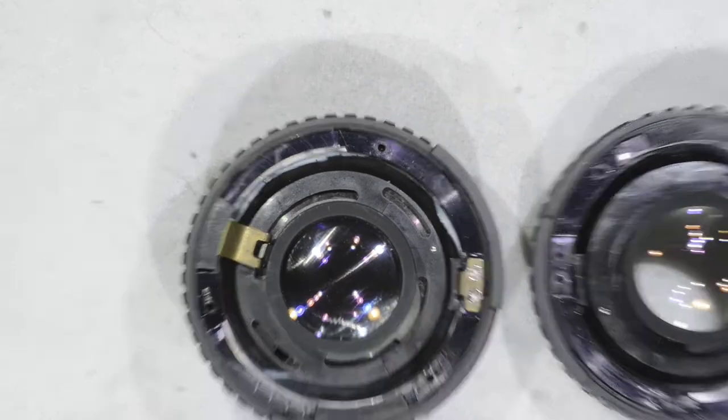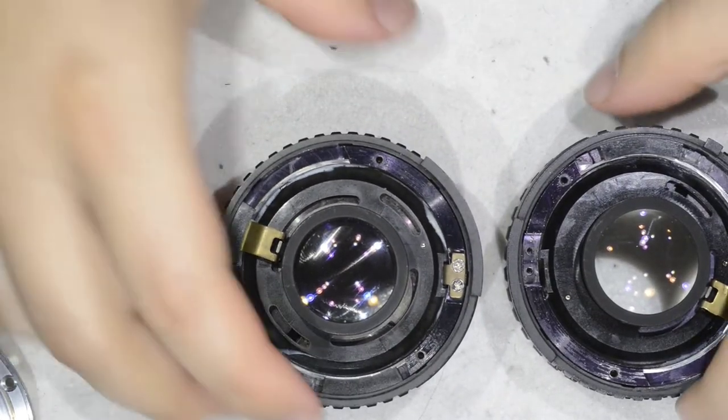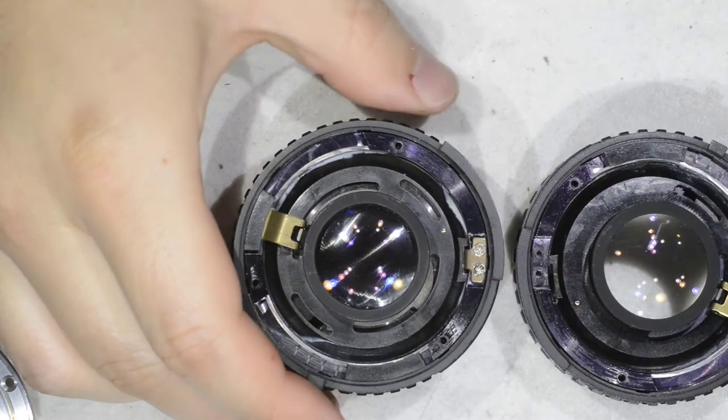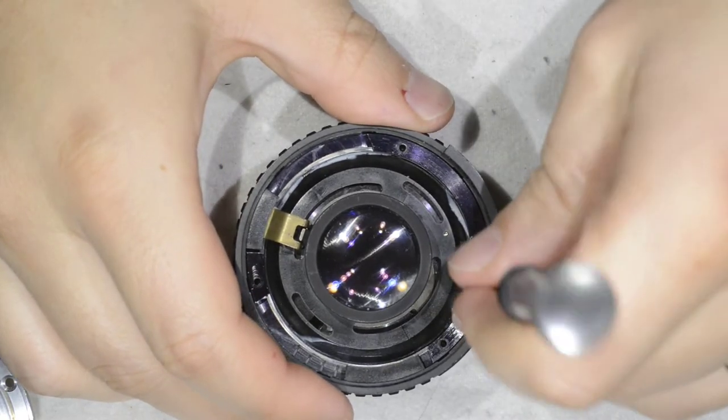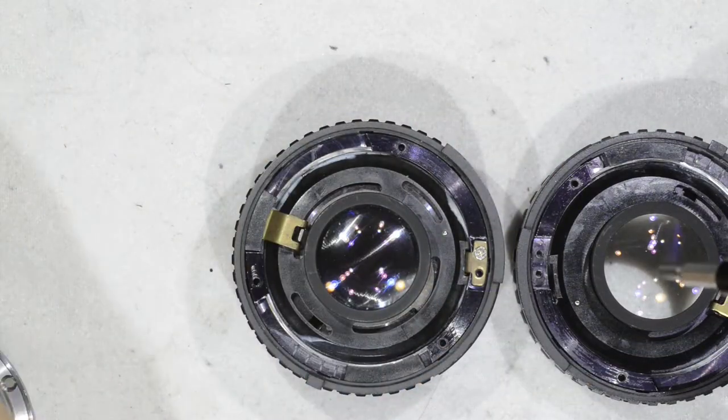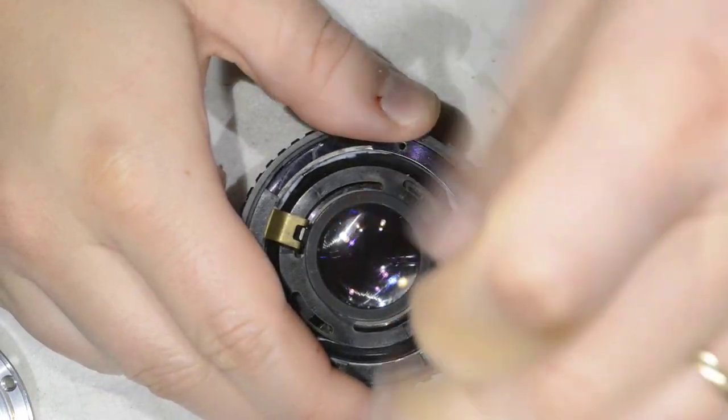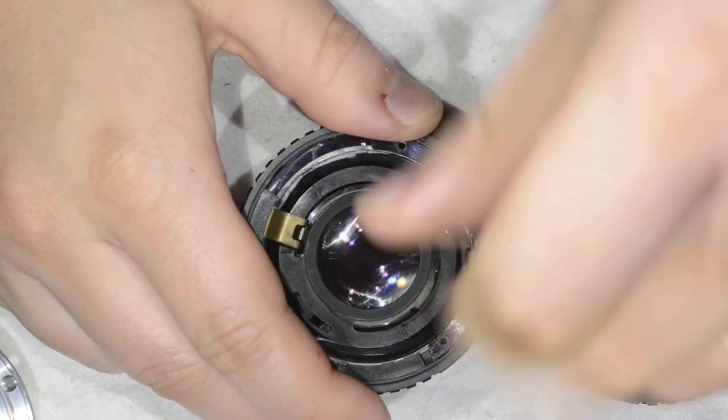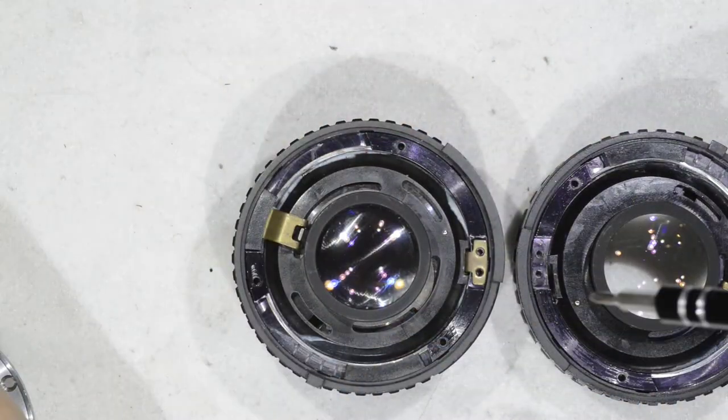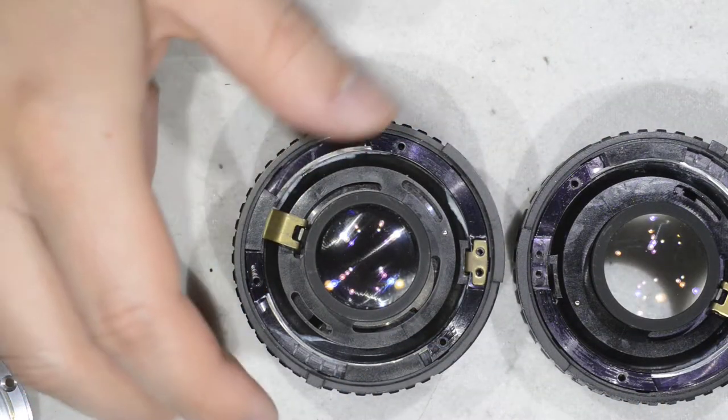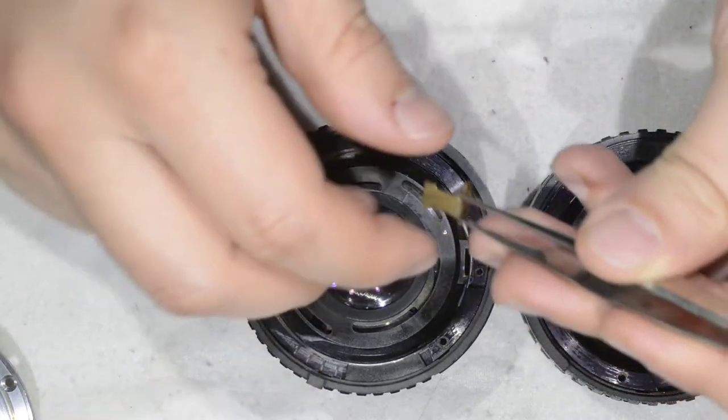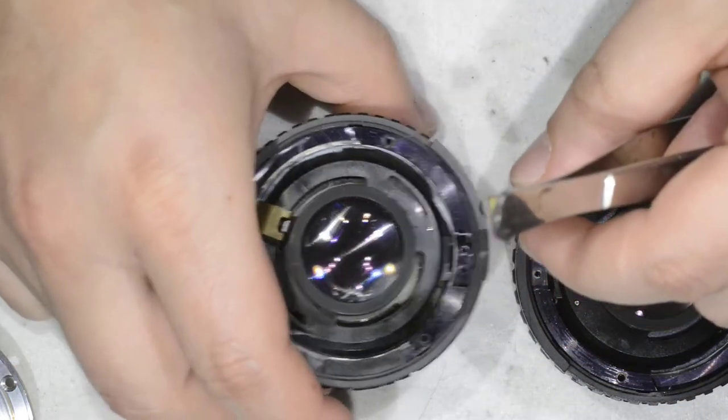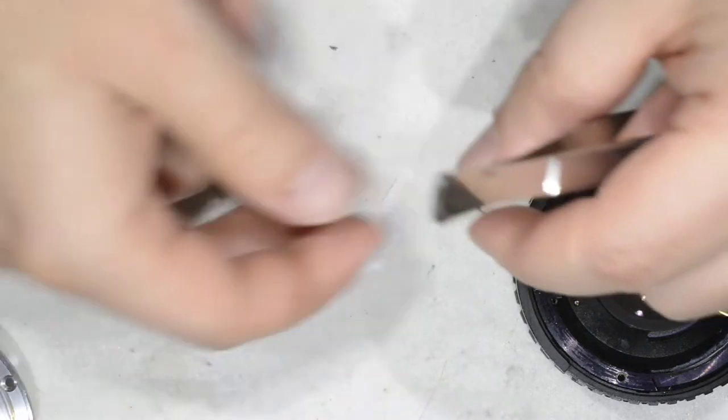What I decided to do was to take this part. First of all, remove it. This is the original part. Let's put this lens aside.